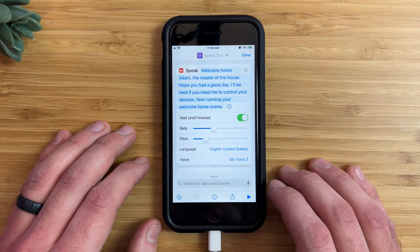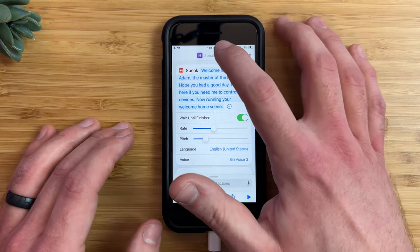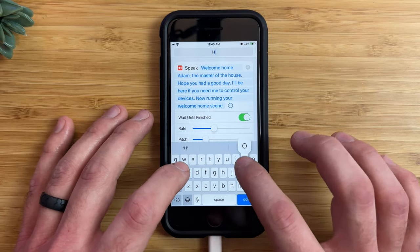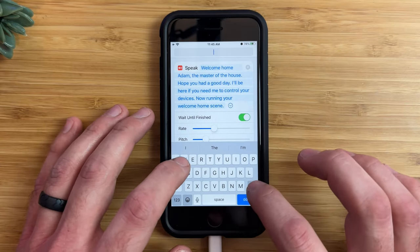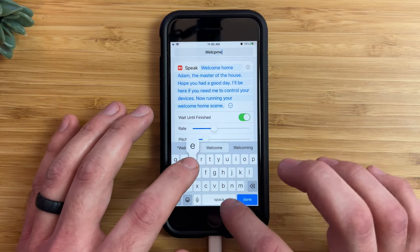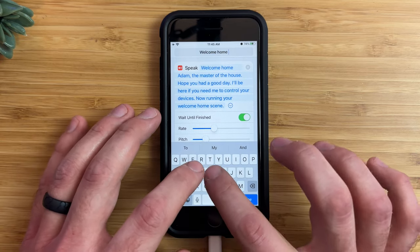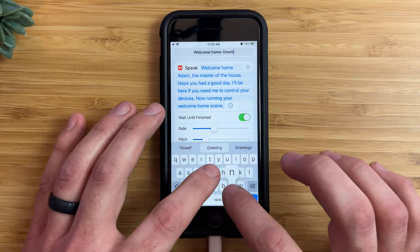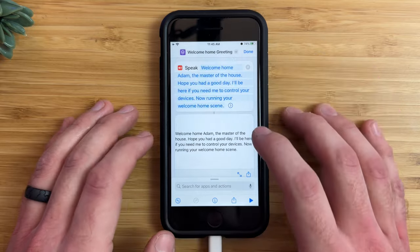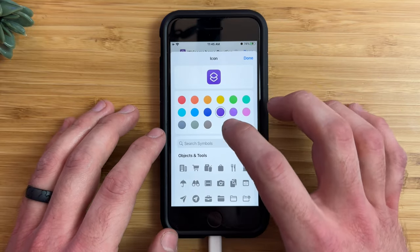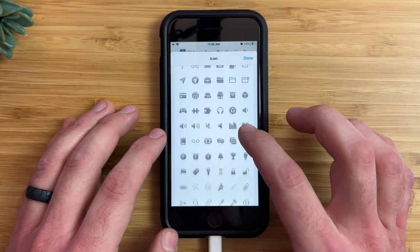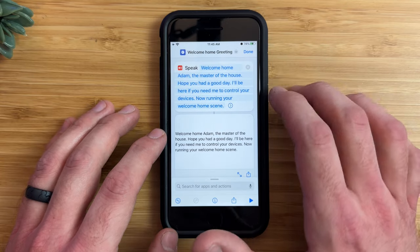That sounds really good. So from here you can go ahead and give this shortcut a name — I'll name it 'Welcome Home Greeting.' And here you can also change the icon as well if you want. I'll make this blue with a time icon. That's fine.